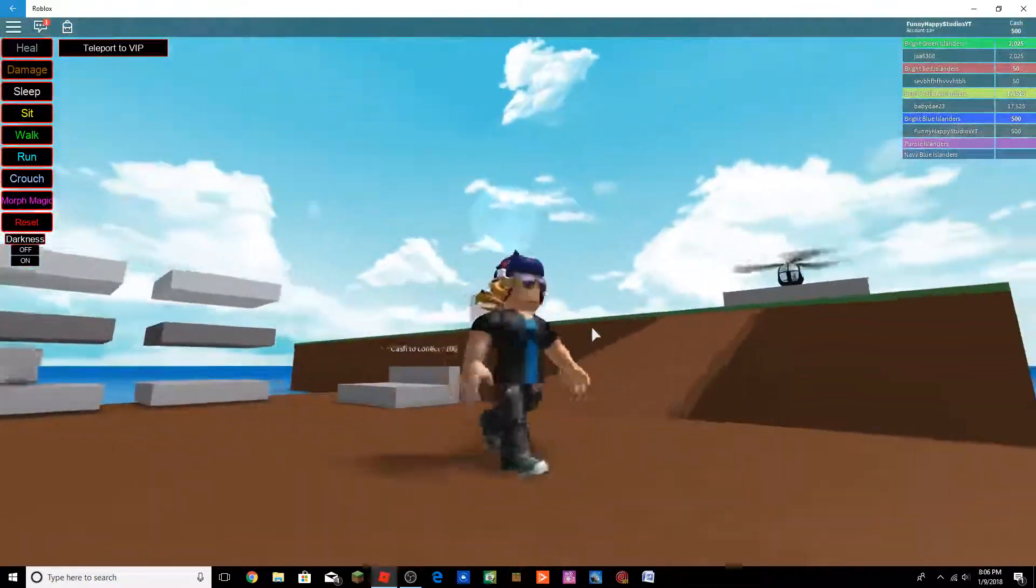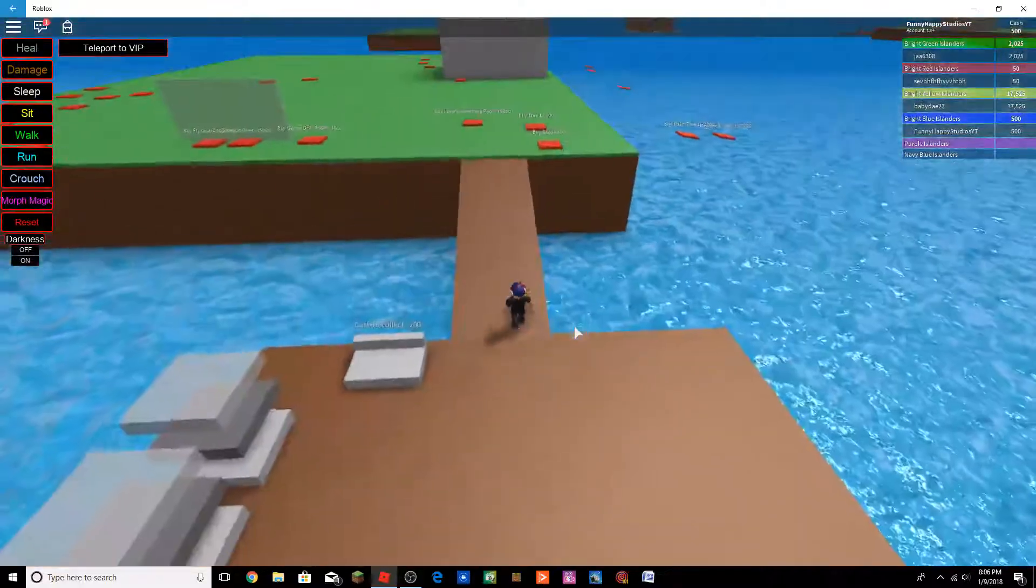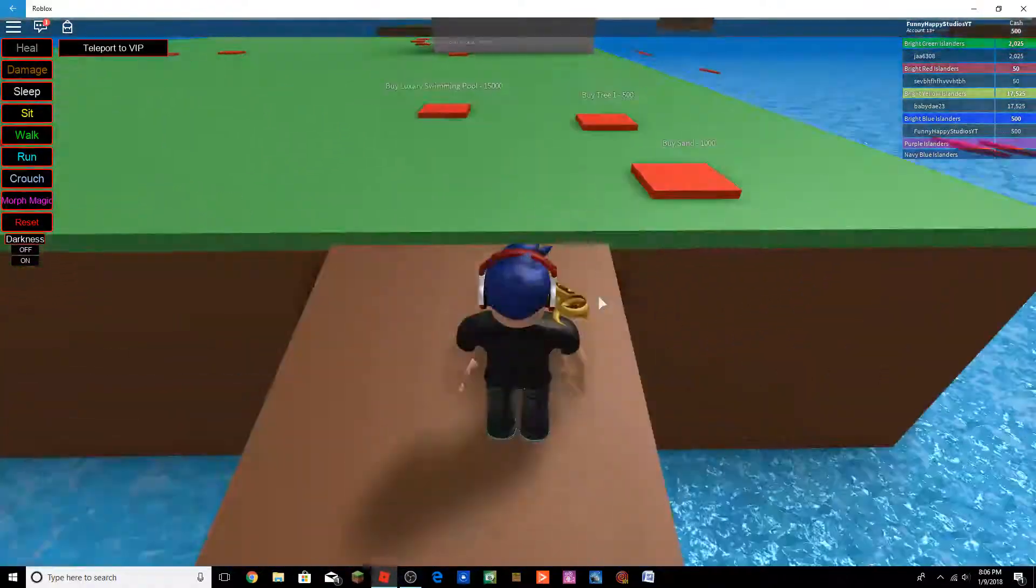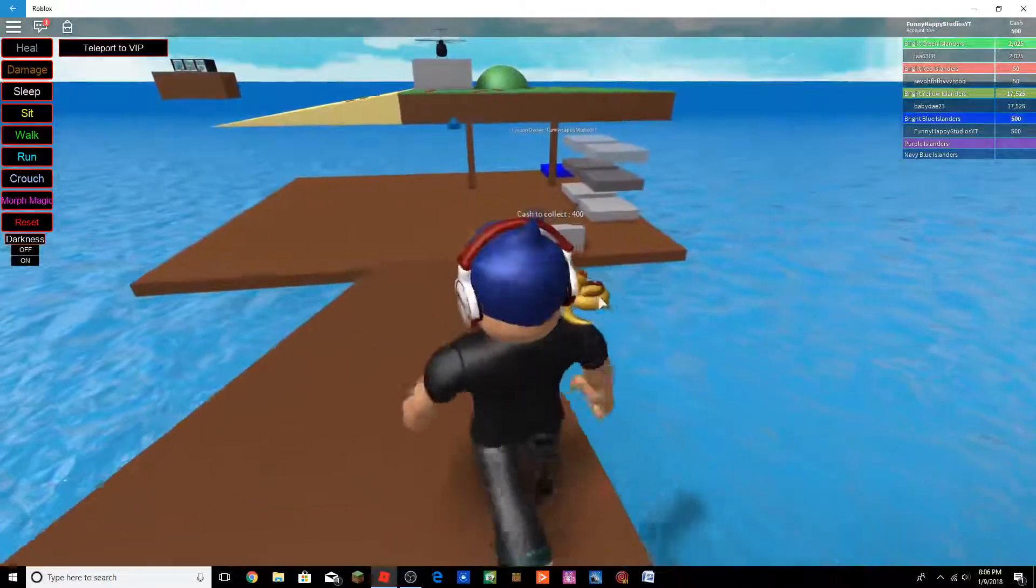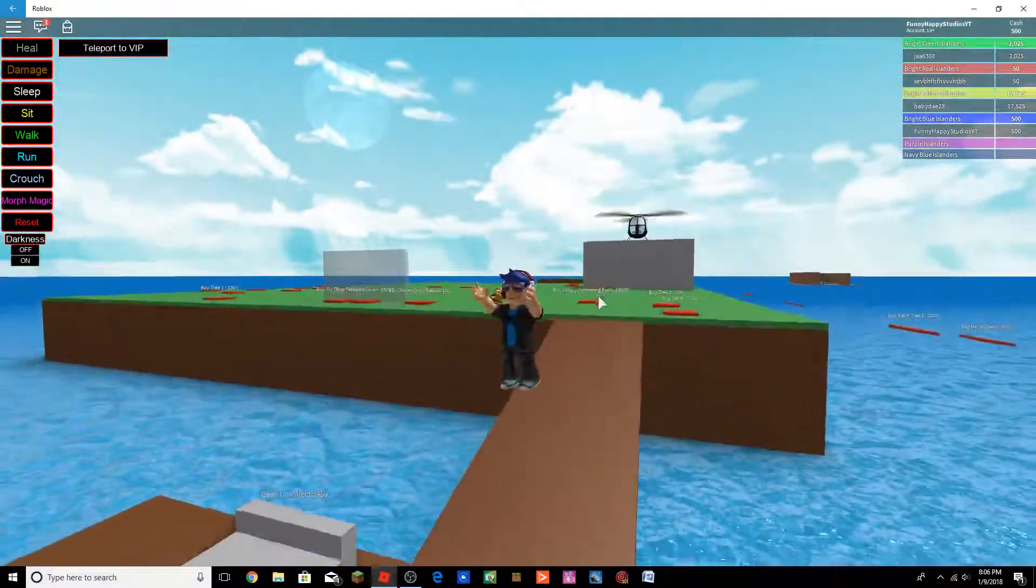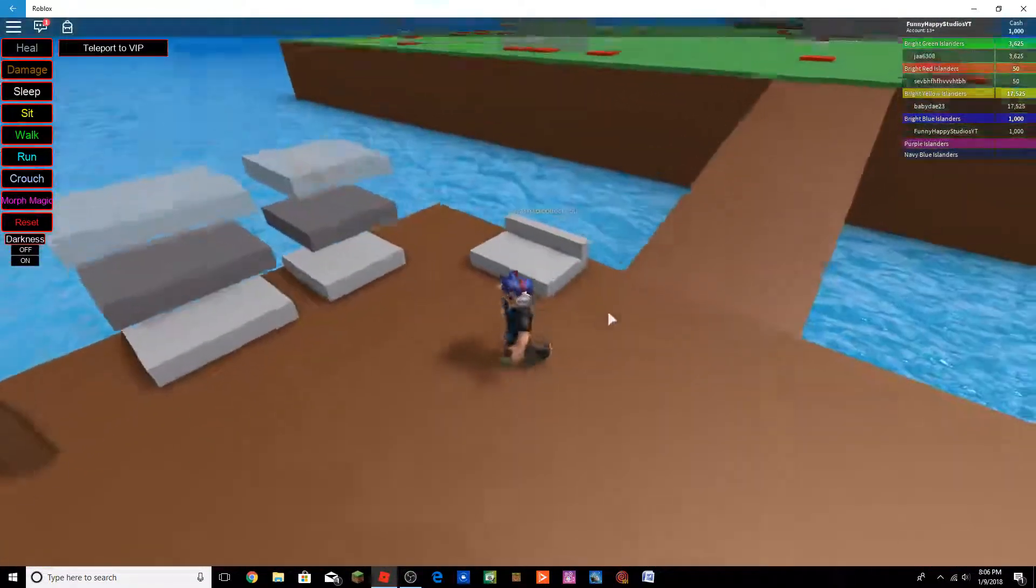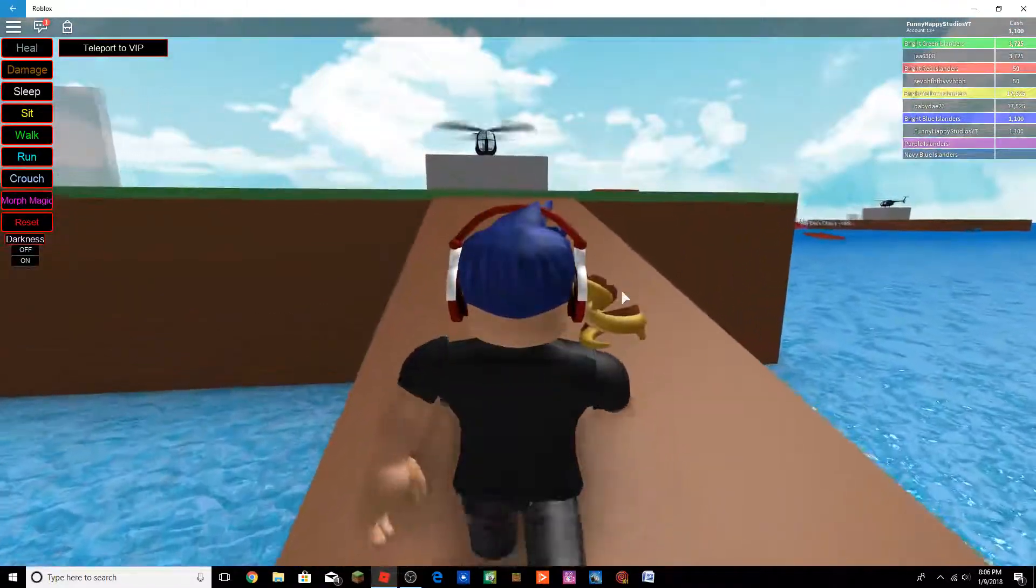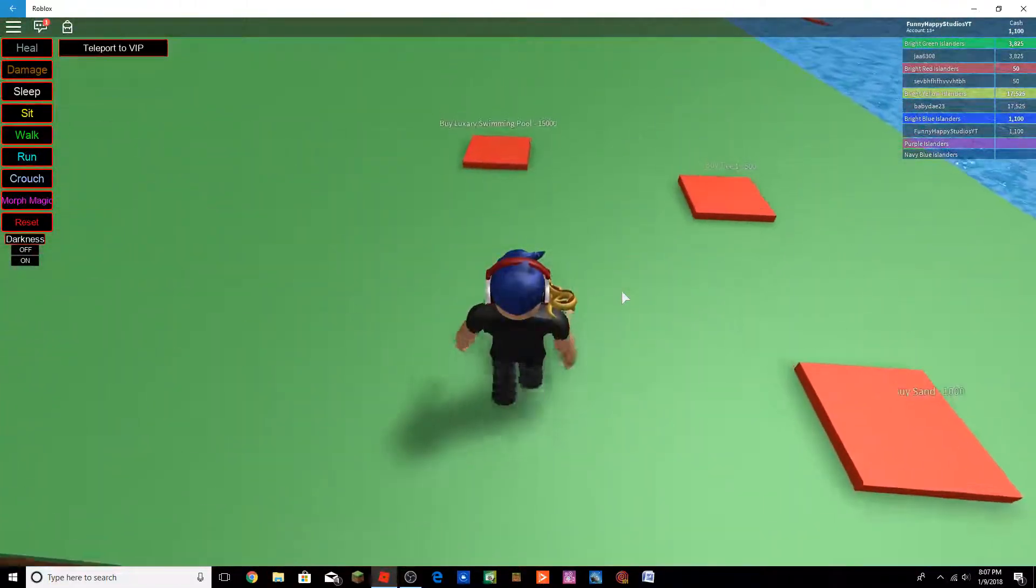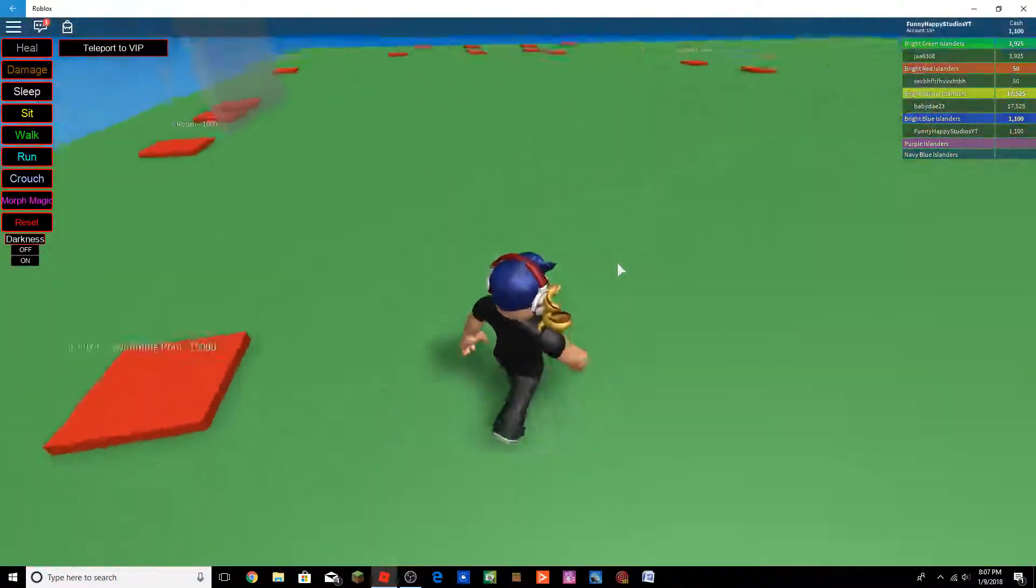Anyways, I'm gonna be playing this Tycoon. That's all the channel update I have. This is called Island Paradise Tycoon.